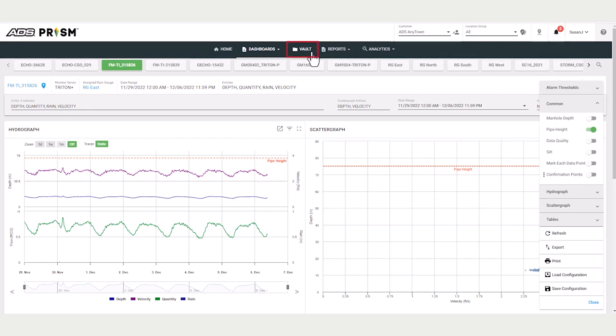The exported CSV files go to the vault into a default folder named Data Export. And you can also print from location dashboard.